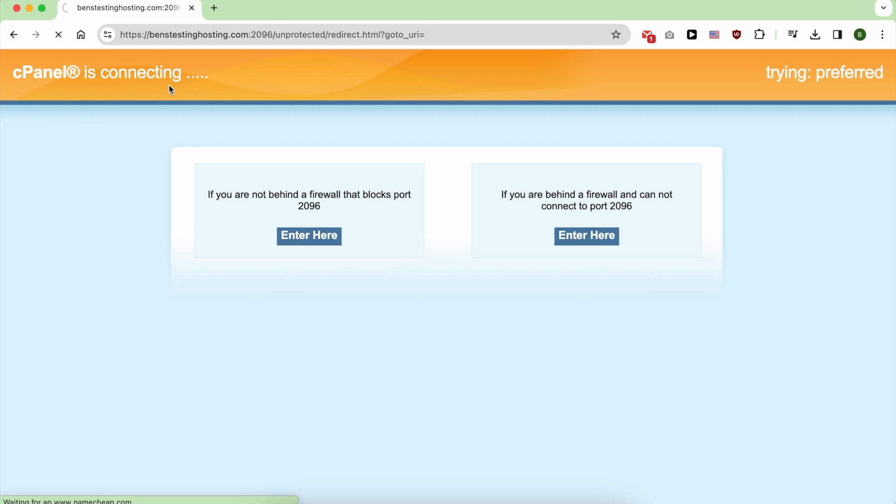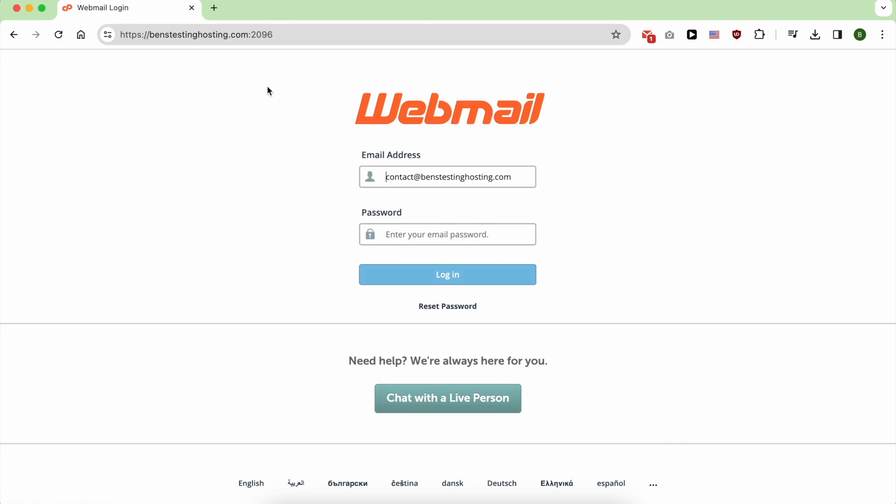As you can see, cPanel is connecting. Enter your email address then your password.